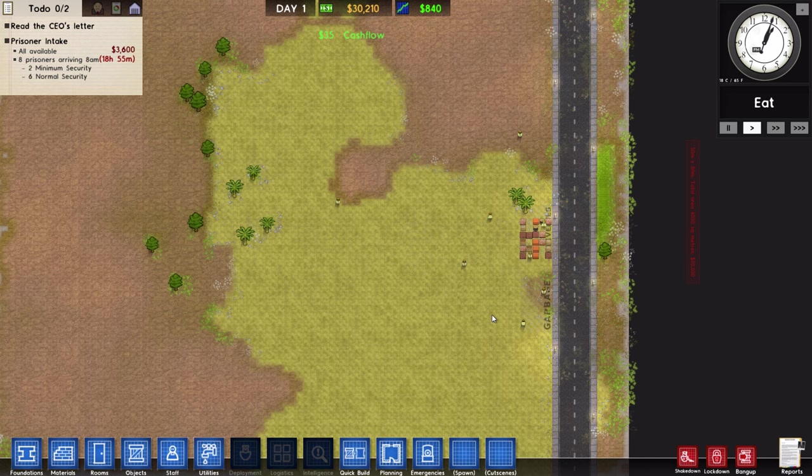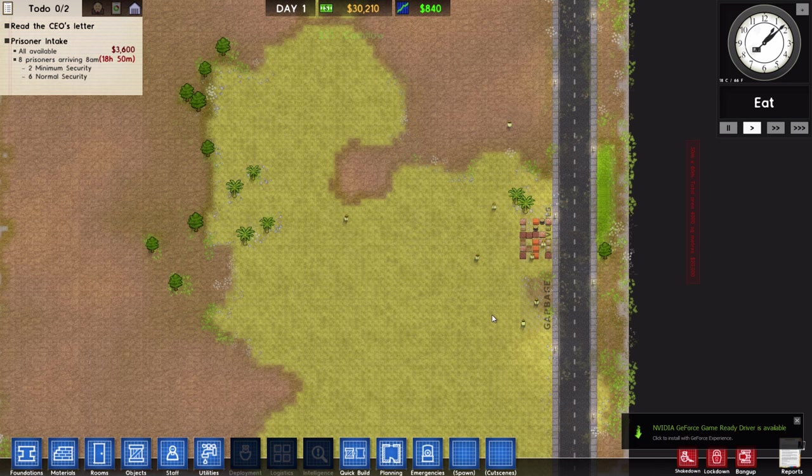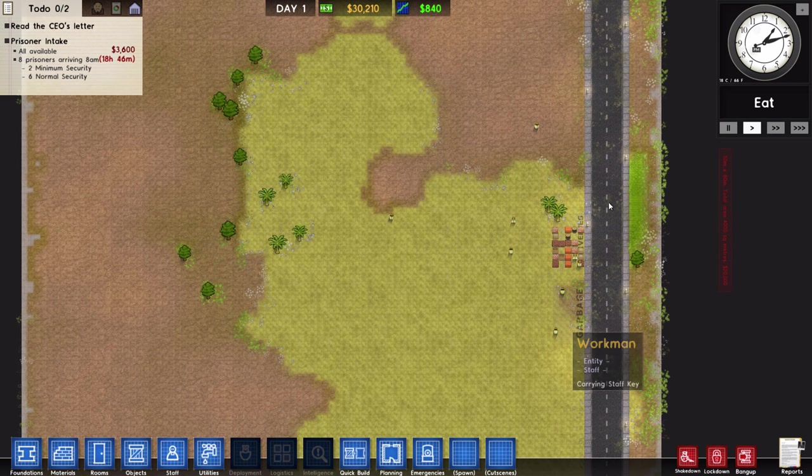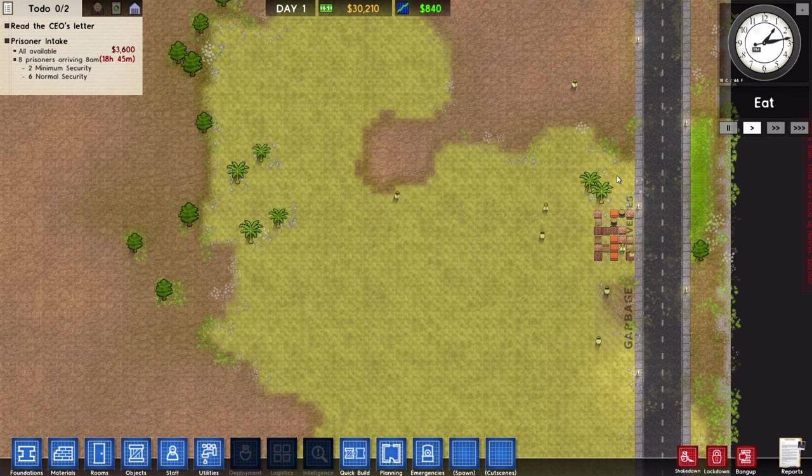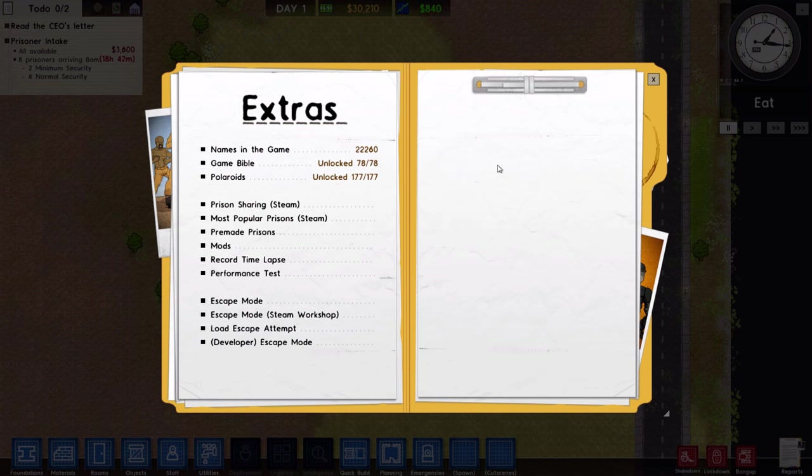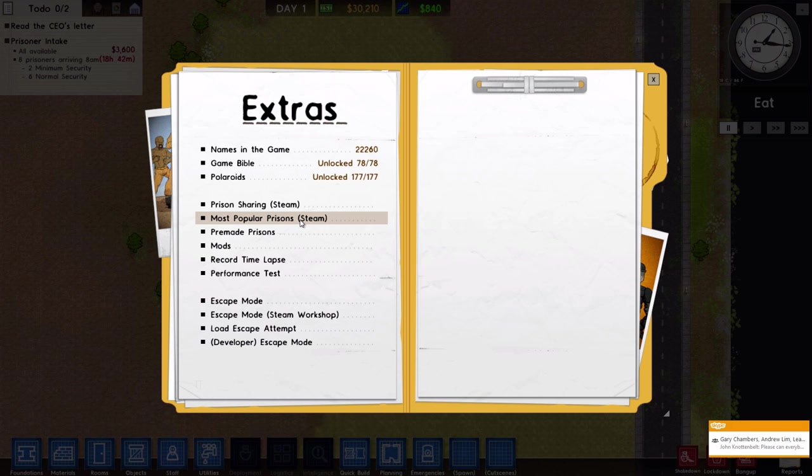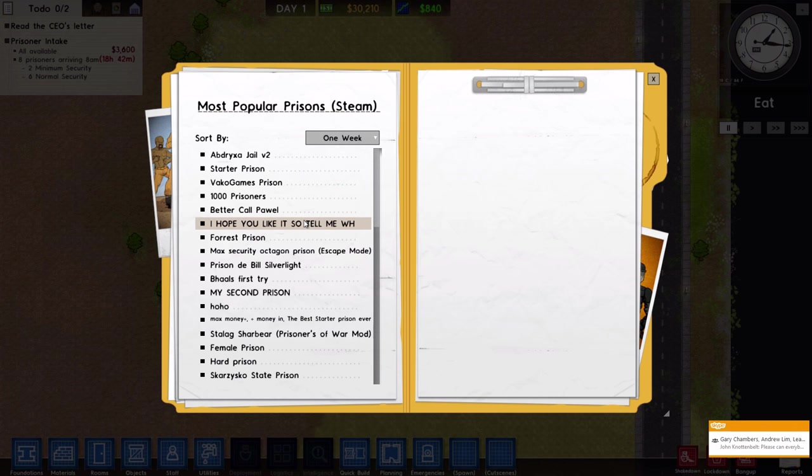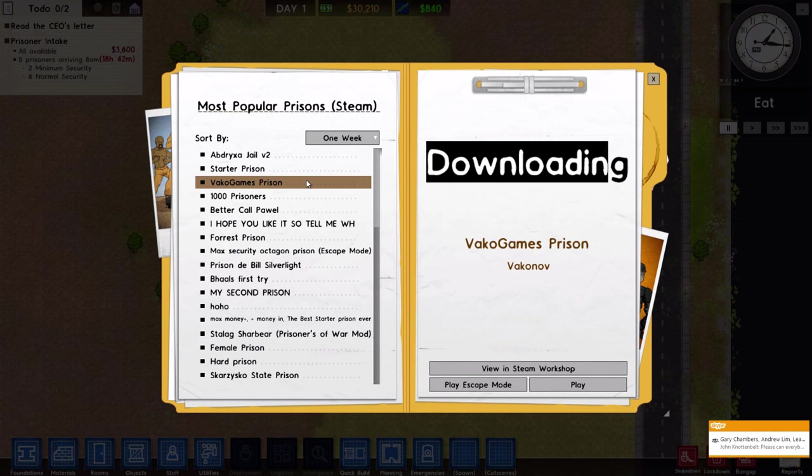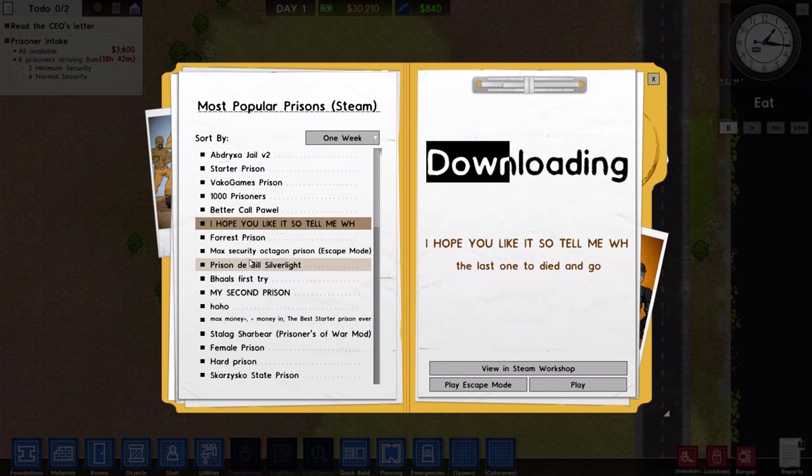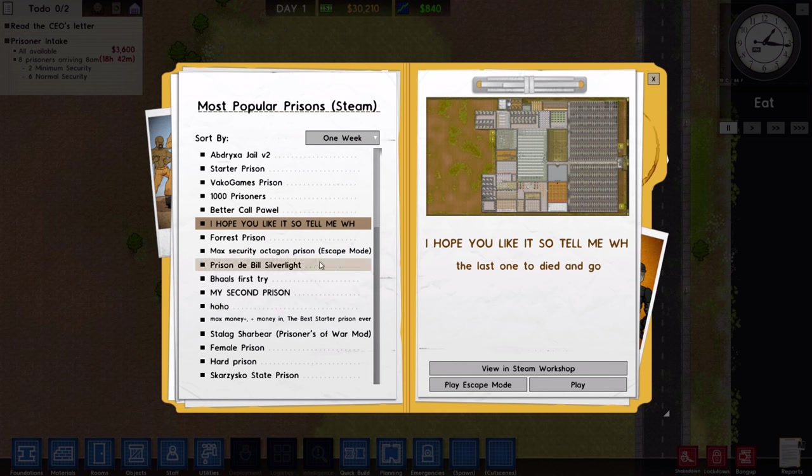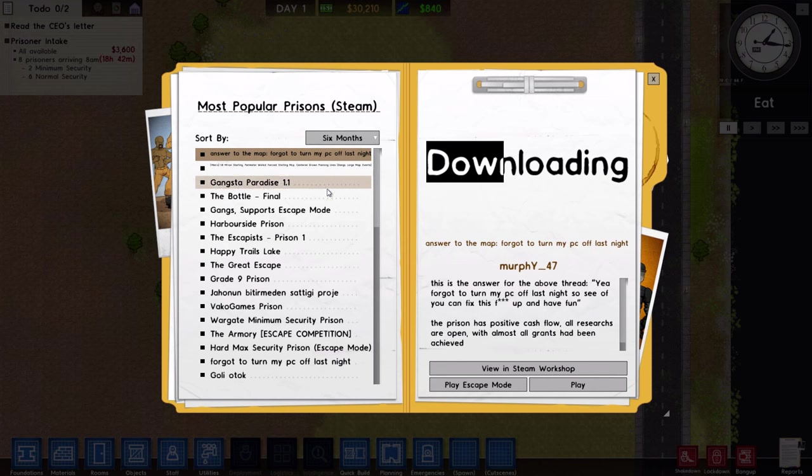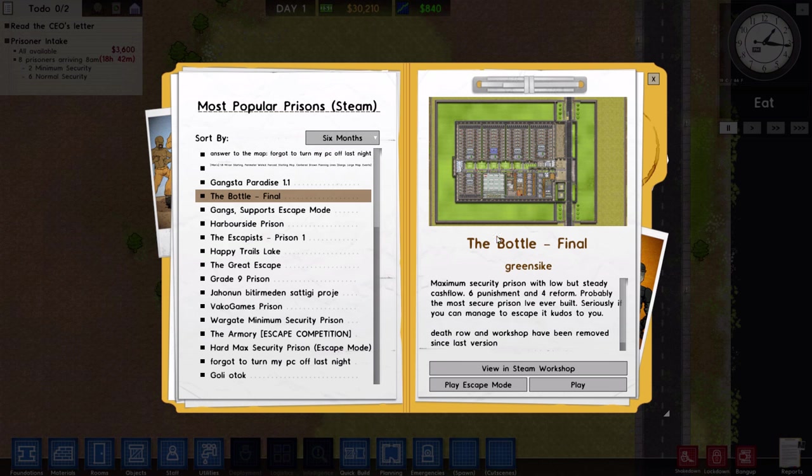I think we should move to the PC. Fresh on the heels of just looking at that lovely Xbox stuff, shall we look at some new features in the PC version? Let's start with community-based stuff. I'm going to go to the Extras menu. You might notice a new item, most popular prisons on Steam. This is like the Steam workshop page that shows you the current top-rated prisons, except it's now built into the game.